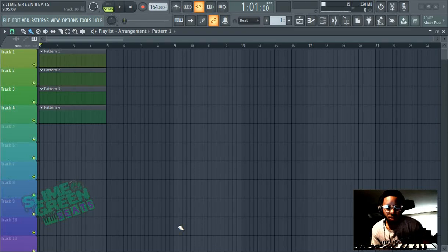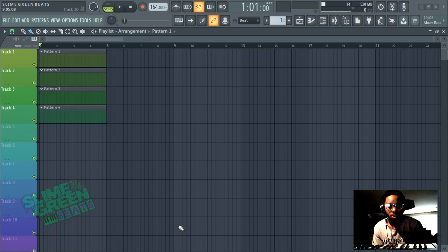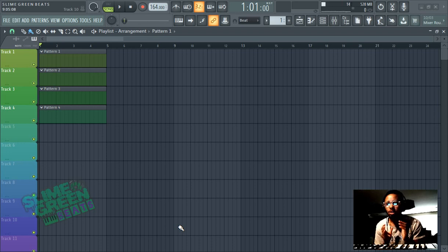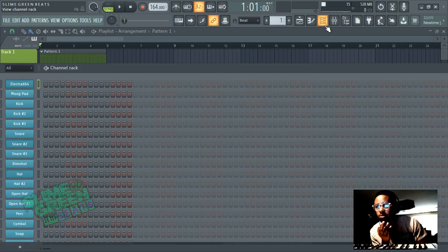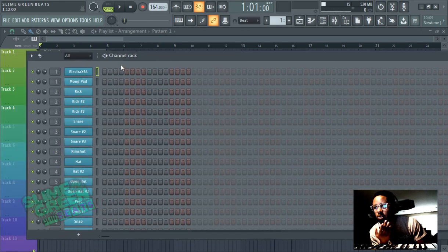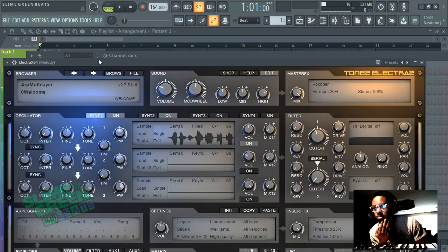What's up guys, so this is the FL Studio melody cheat sheet. I'm just going to show some really quick, simple tips to making a fire melody. I'm giving you a huge advance in the game because this is stuff that took me a really long time to figure out, so here you go — I'm just going to get right to it.